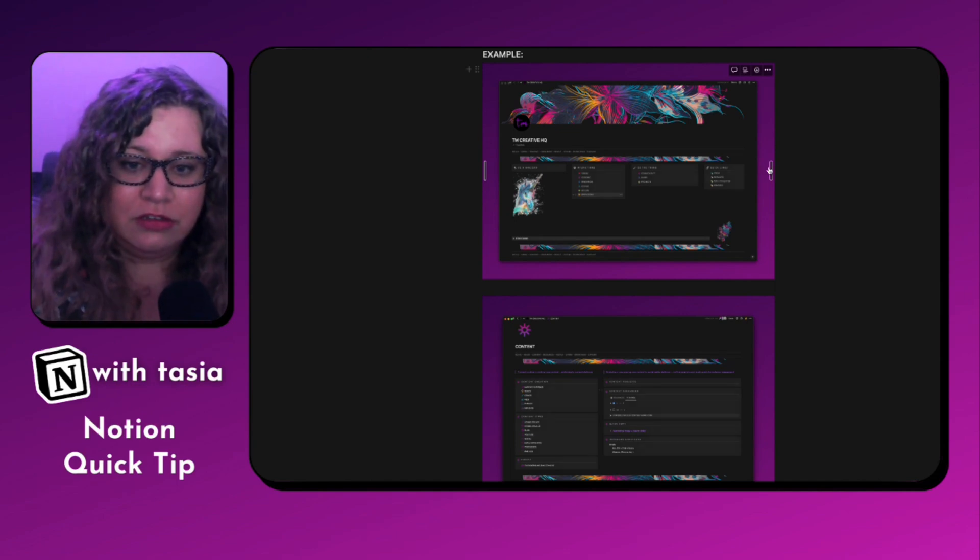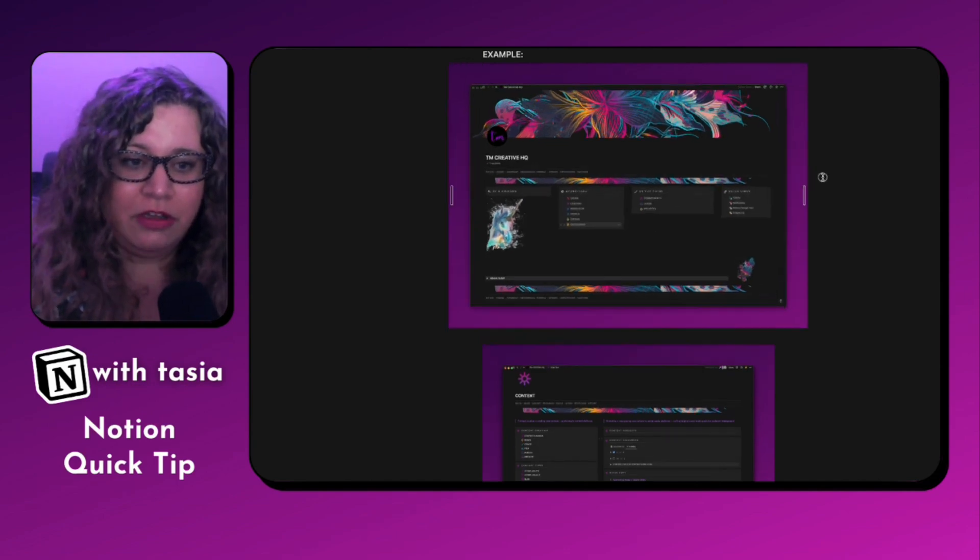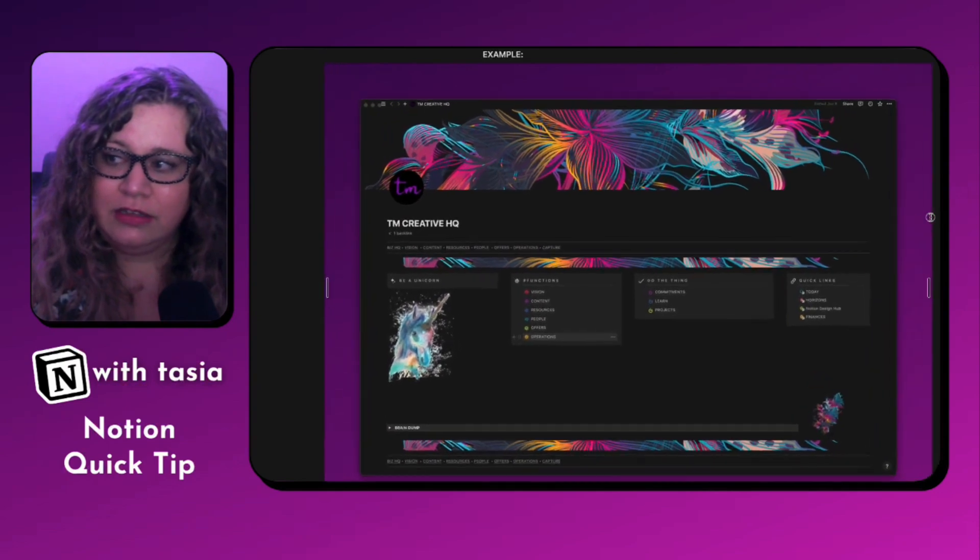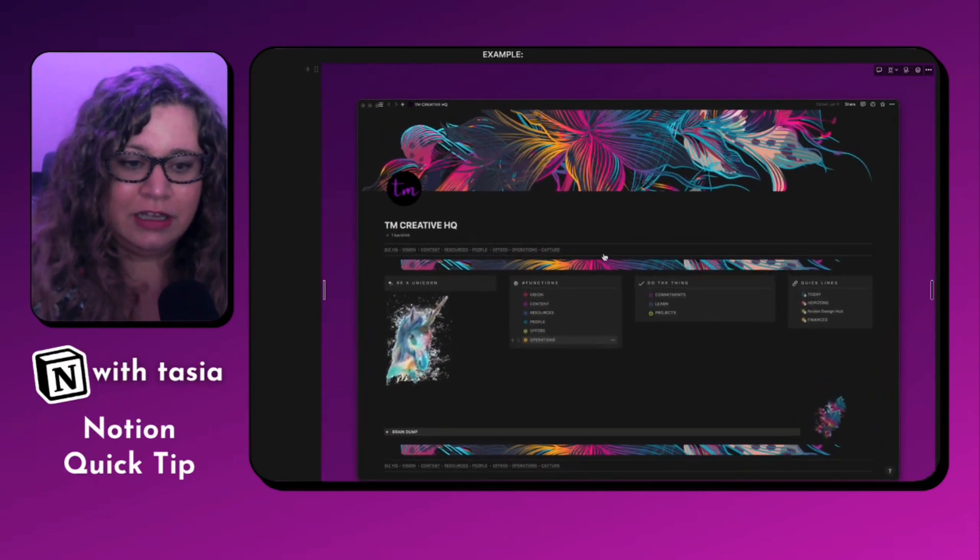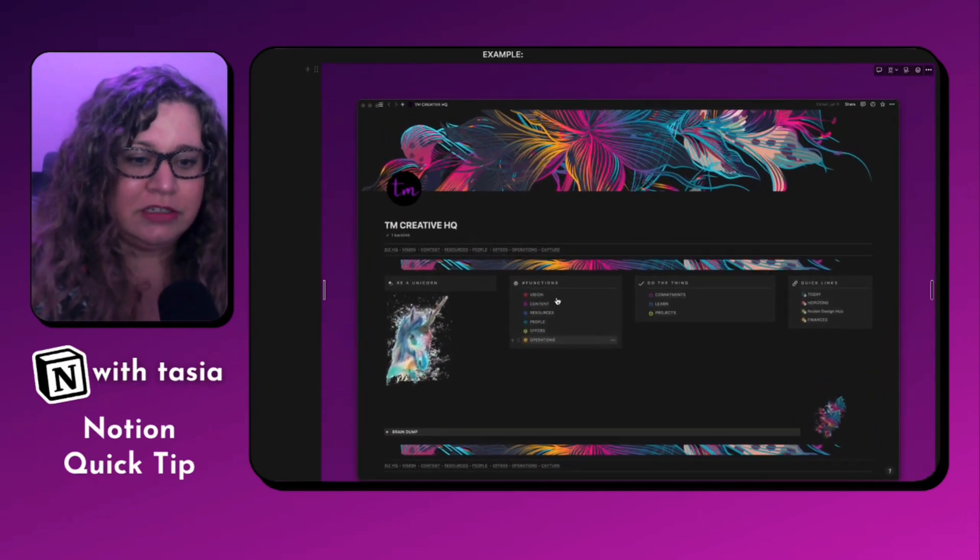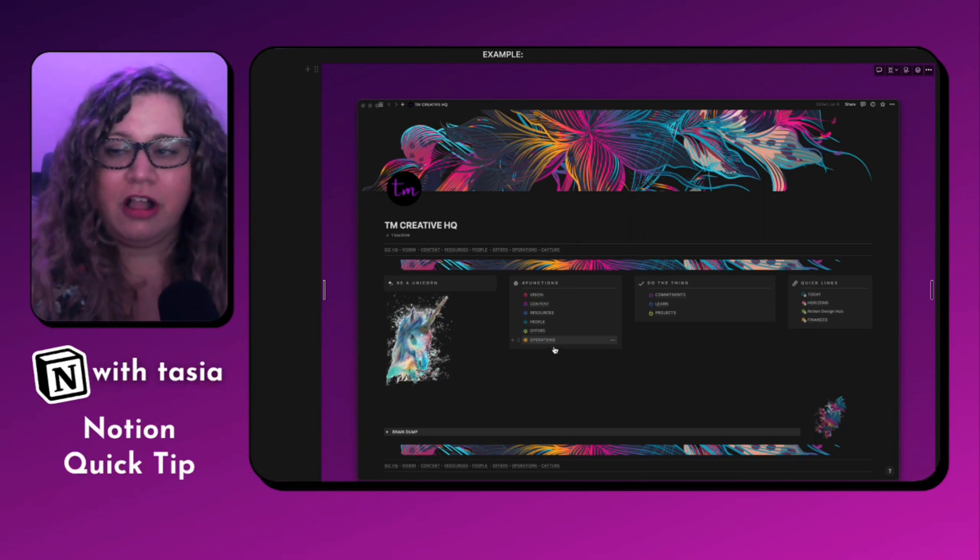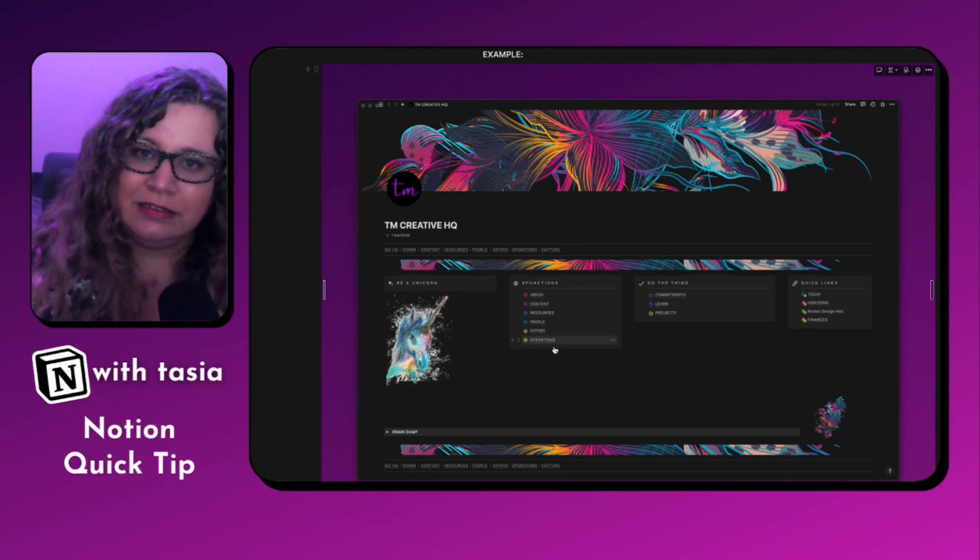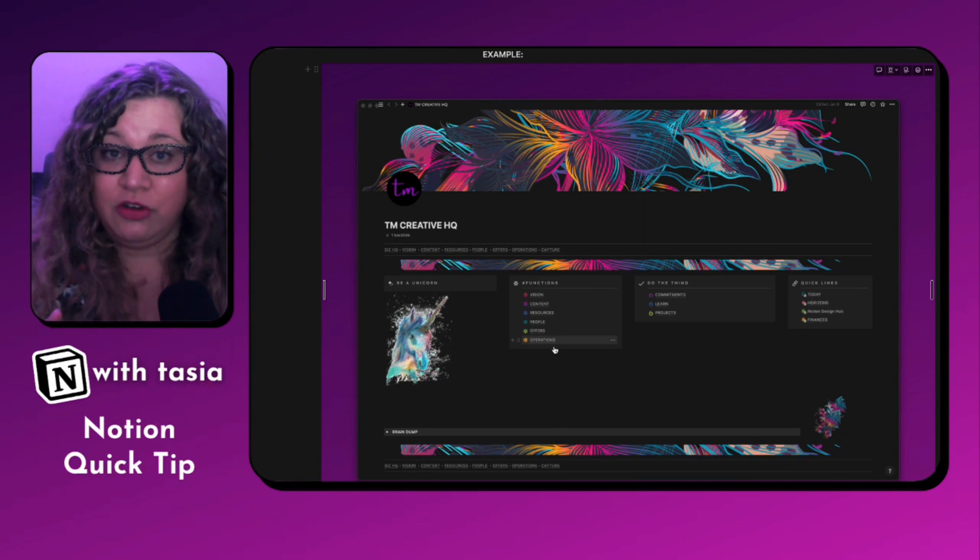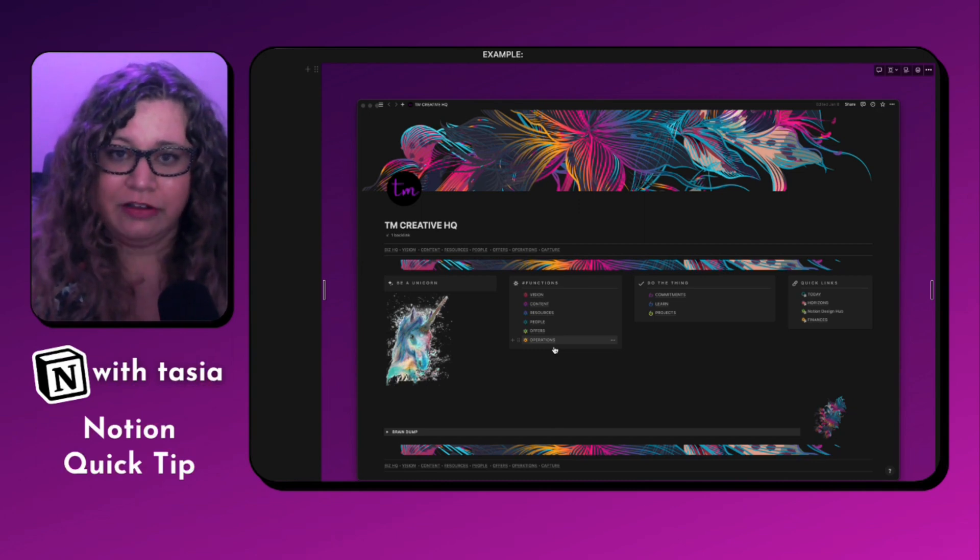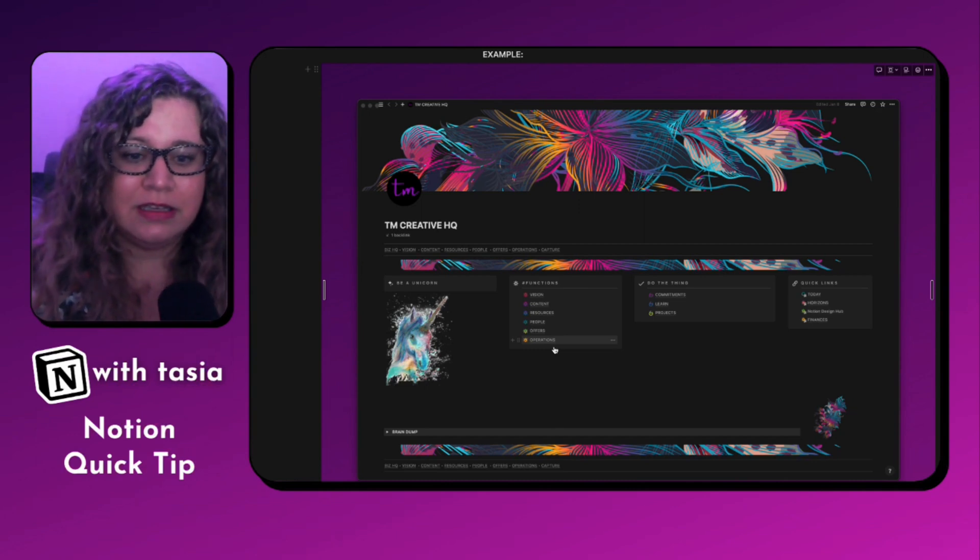And I use this same basic layout for all of the internal pages within this dashboard. It's a little small, so I'm going to go ahead and expand this a bit for you. But you see these other pages in here, the vision, content, resources, people offers, operations. Those are all of my main dashboard category pages or sub pages within this higher level workspace.